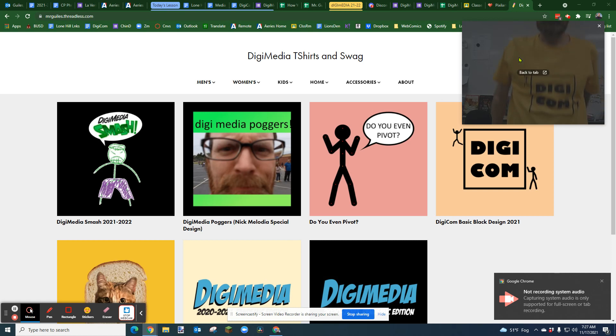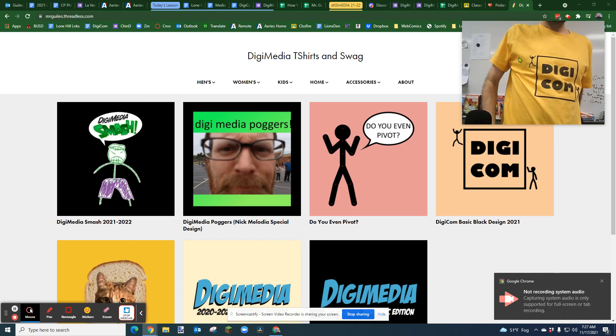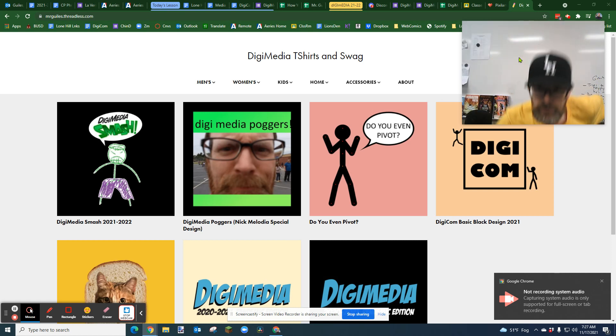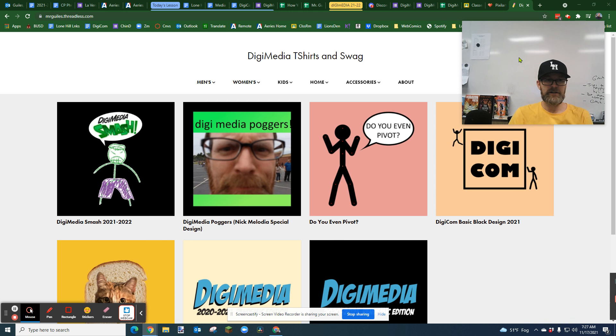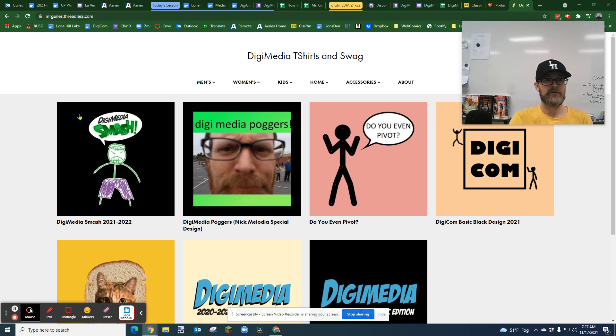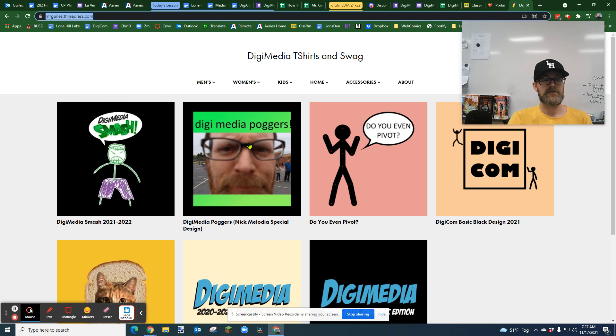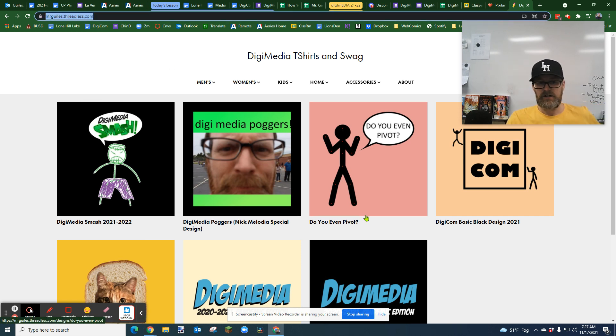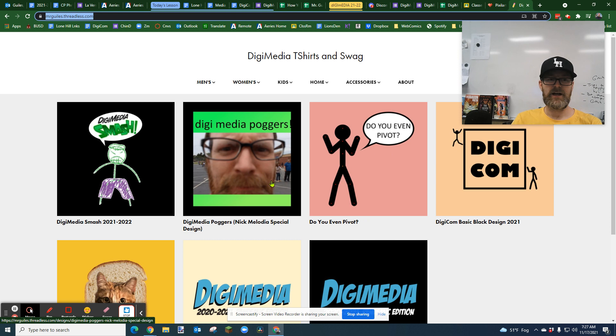Hey, just a quick plug. Got new merch. It's at mrguiles.threadless.com. So yeah, there's some merch here for anybody that's interested.